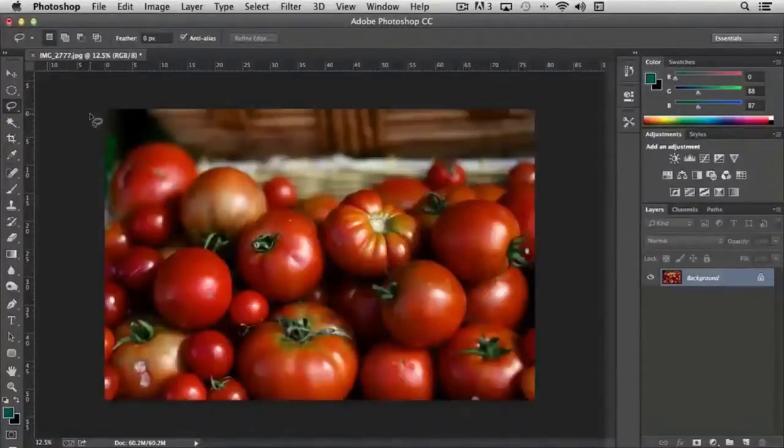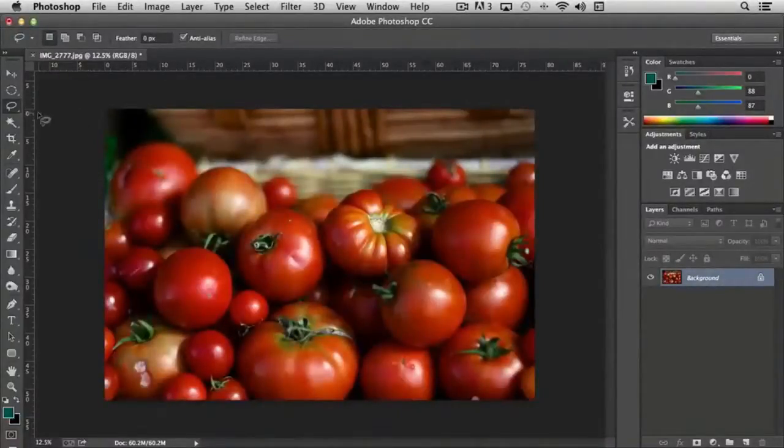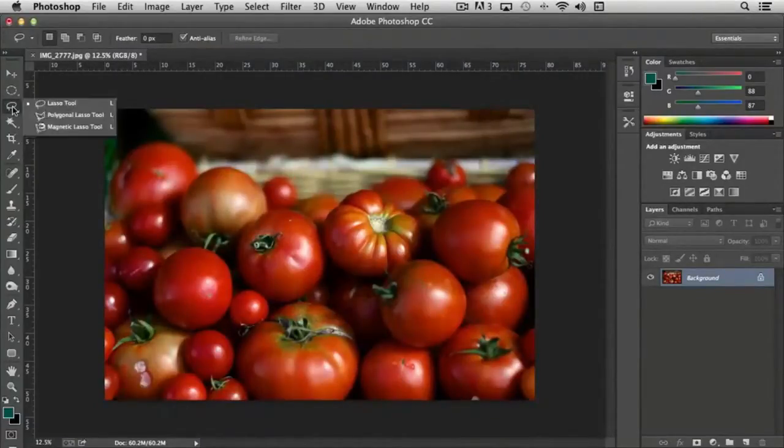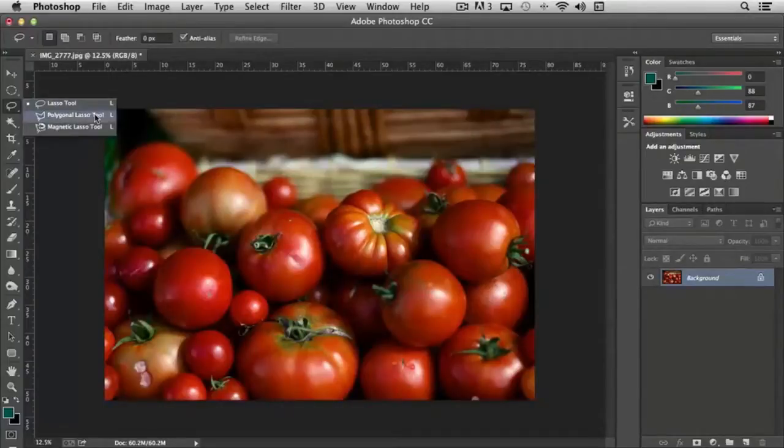The next tool set that we're going to look at are the lasso tools and you'll find those directly under the marquee tools. The lasso tools give us three options: we have the lasso tool, the polygonal lasso tool, and magnetic lasso tool.